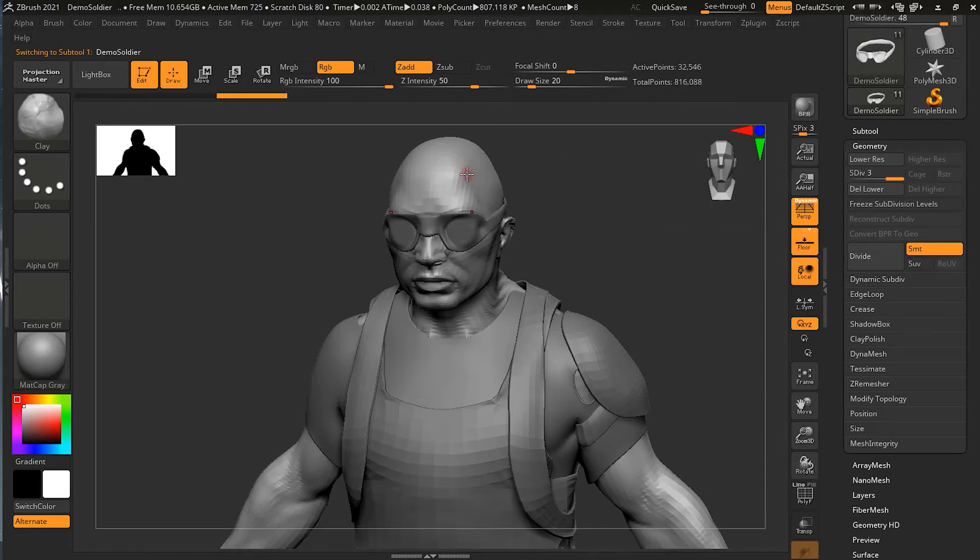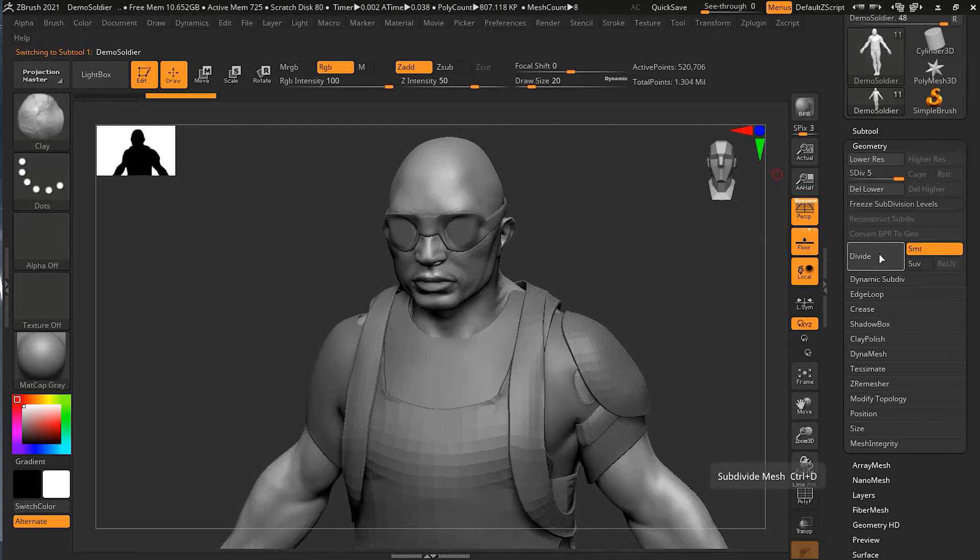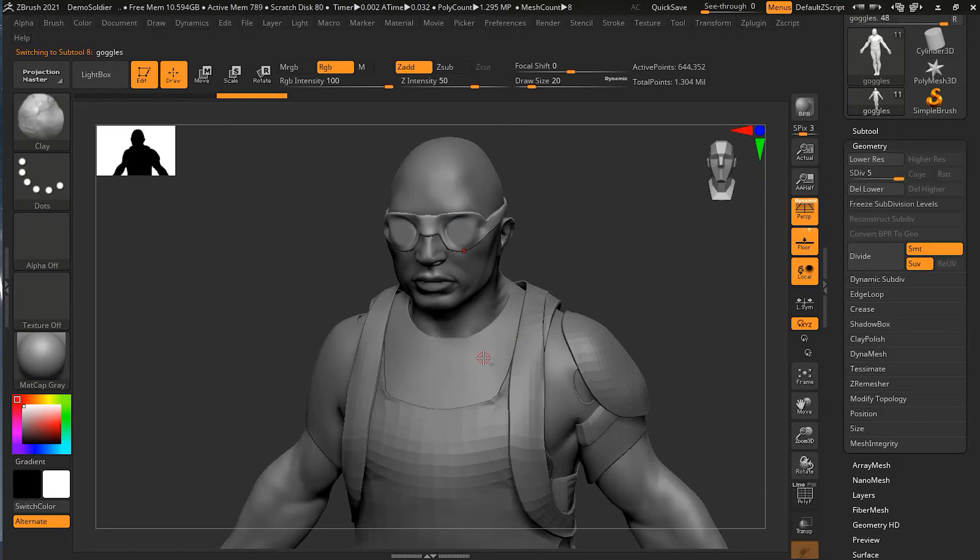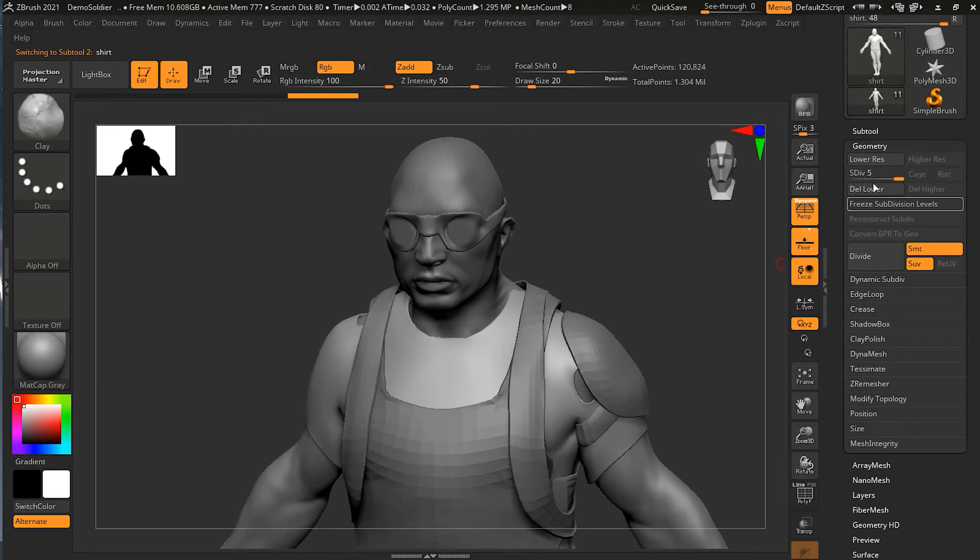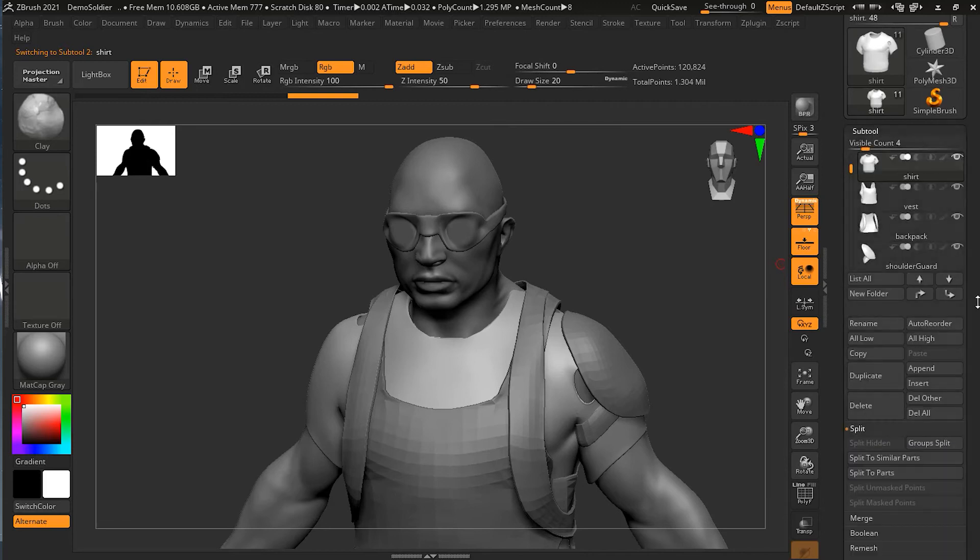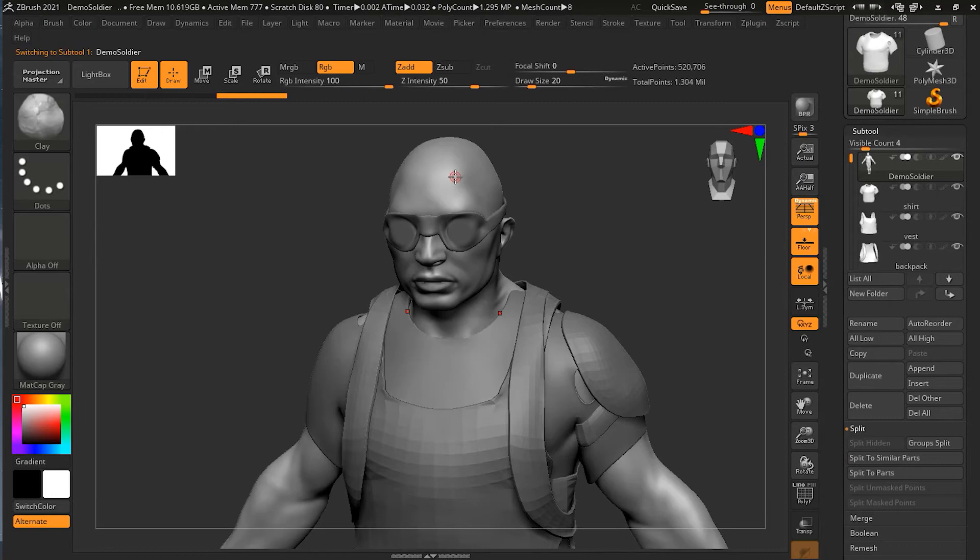If I go back to my goggles, I will keep it five, and I will go to the head and turn this one also to five. So now the head, the whole body, is also five subdivision levels, the goggles is also five subdivision levels, and the shirt itself is also five subdivision levels. Now all of these are on the same page.